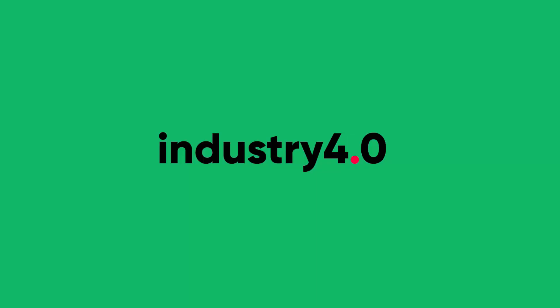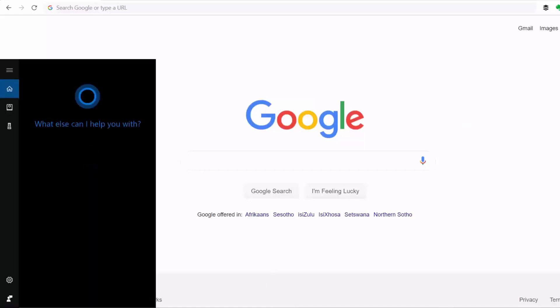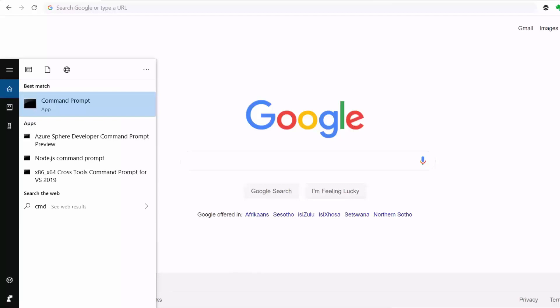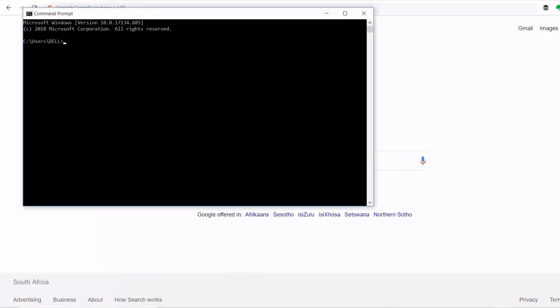In this video I'm going to show you how to build a web-based HMI for monitoring plant equipment using Node-RED. So first I'll make sure that my Node-RED service is running by going to the command prompt and typing node-red.